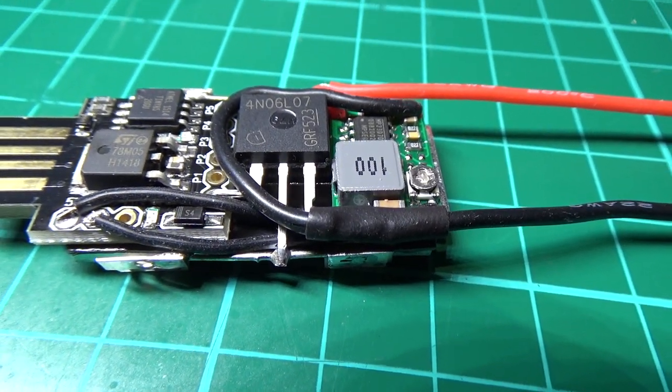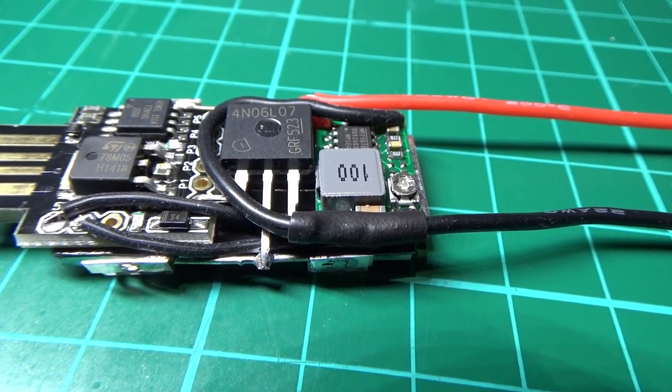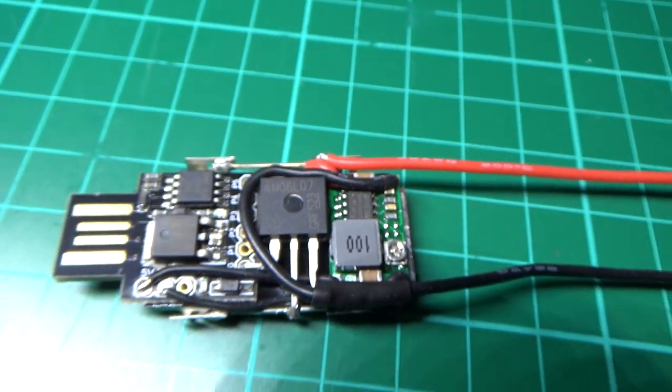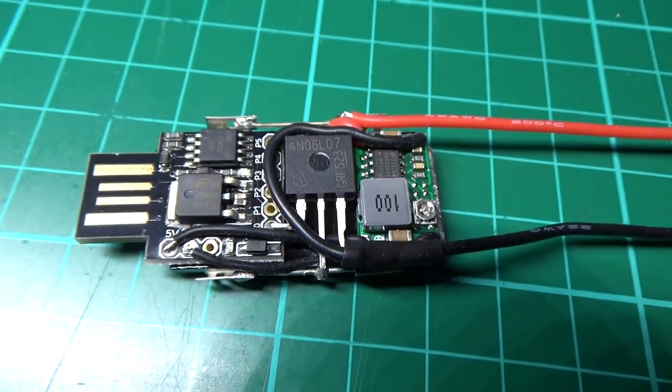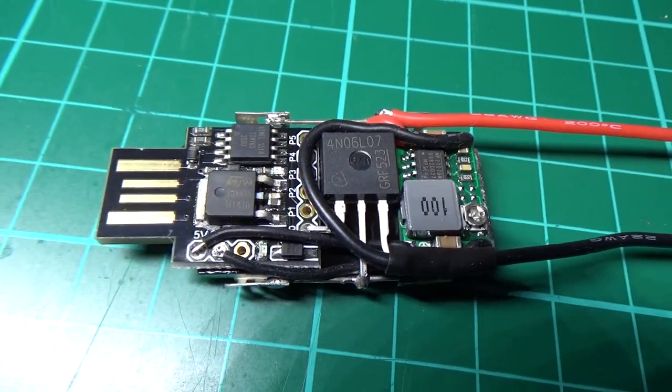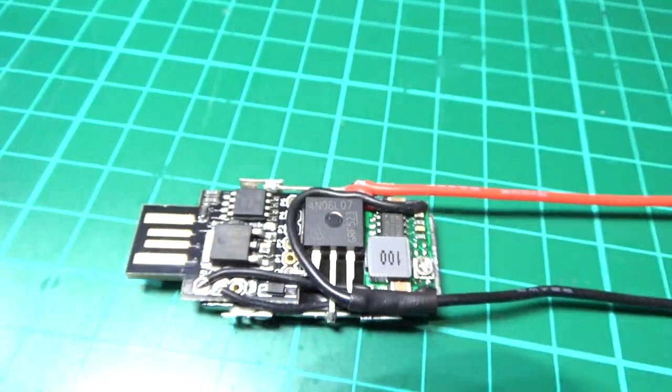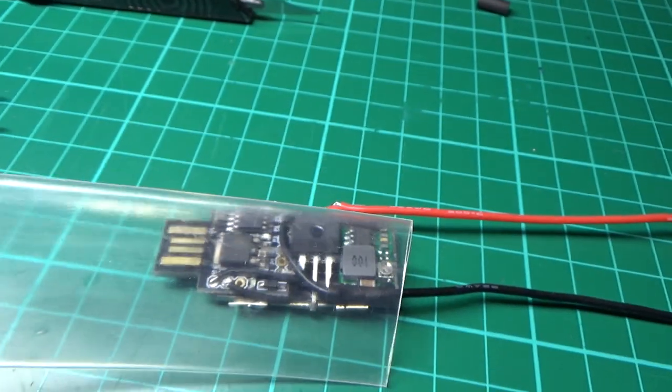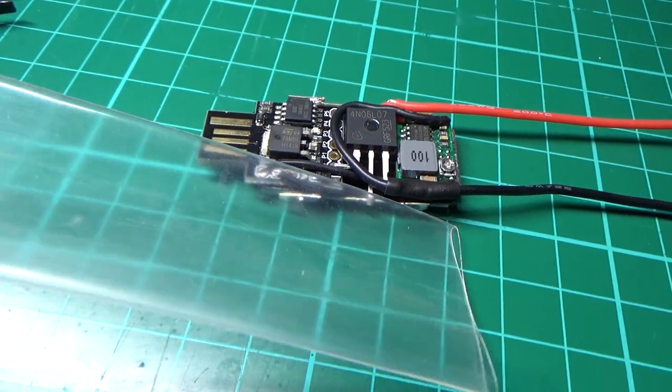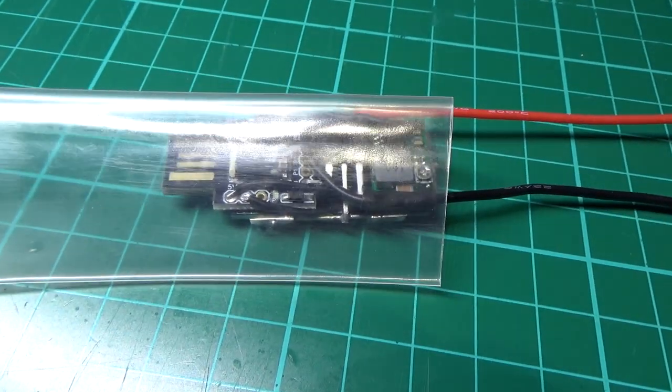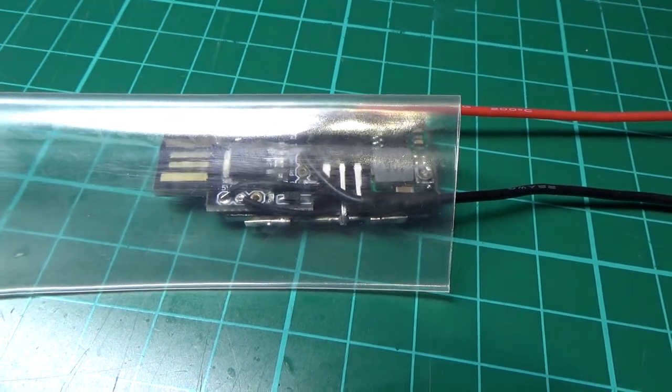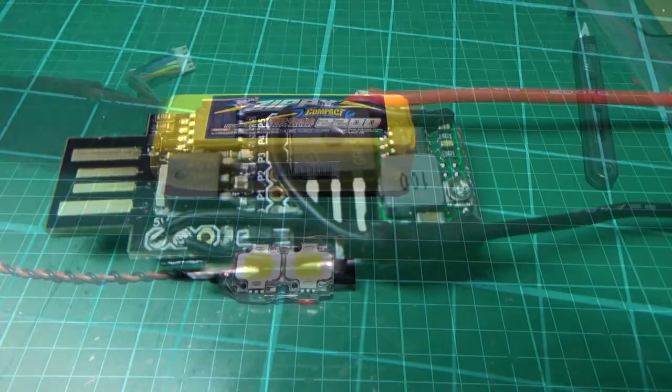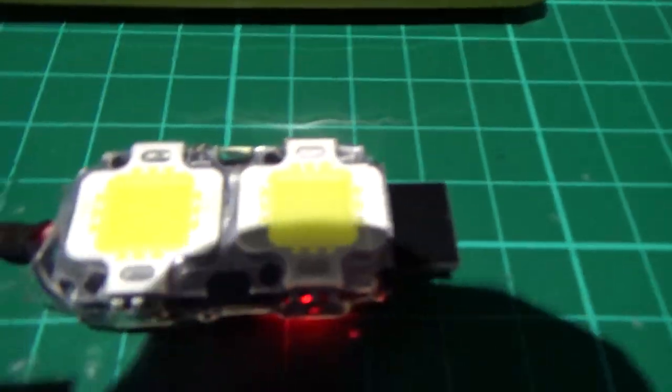Hopefully, what I'll do is I'll test it first and then I'll cut myself a strip of clear heat shrink and just heat shrink it onto there. All done.